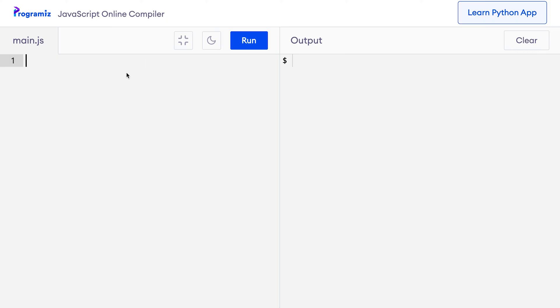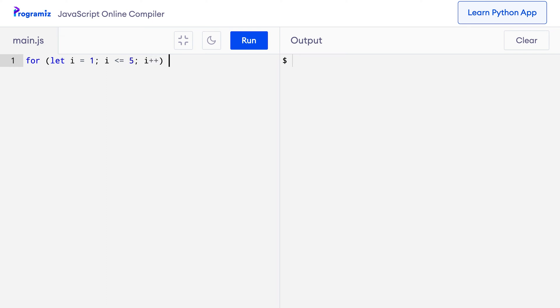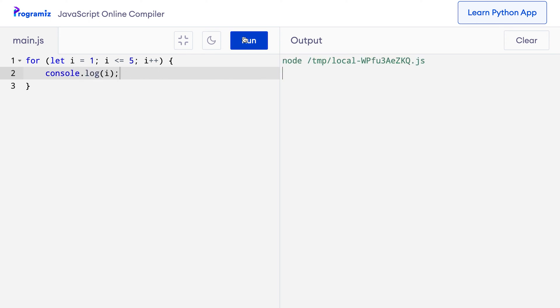In programming, the break statement immediately terminates the loop when it is encountered. Before we move forward, let's see the working of a for loop first. Here I'll use the for loop code to loop over and display the value of i in each iteration for 5 iterations. So I can say: for (let i = 1; i <= 5; i++) and inside I'll just say console.log(i). Let me run this program — as you can see I got the numbers from 1 to 5.